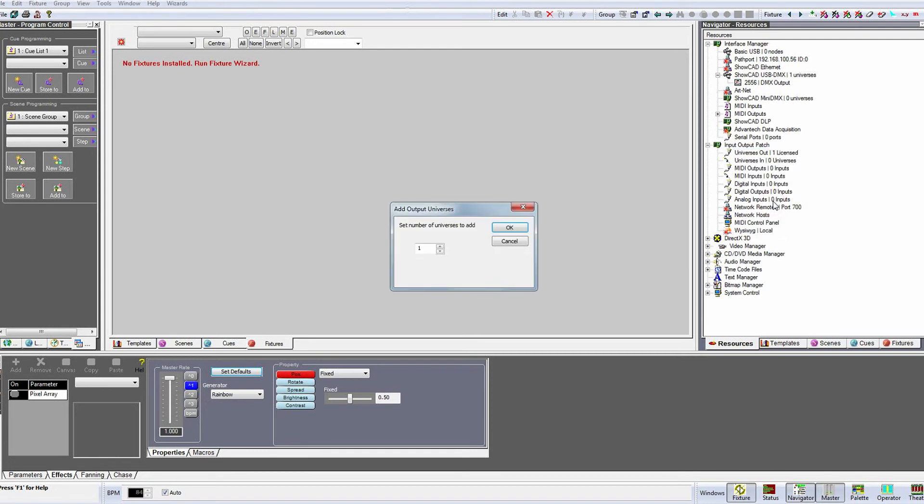A dialog will appear asking how many universes you want to add. You can add as many universes as you like but Artist will only actually output to the number that you have registered on your system. We have added one box and the system is registered for one universe so we'll leave this as one and click OK.